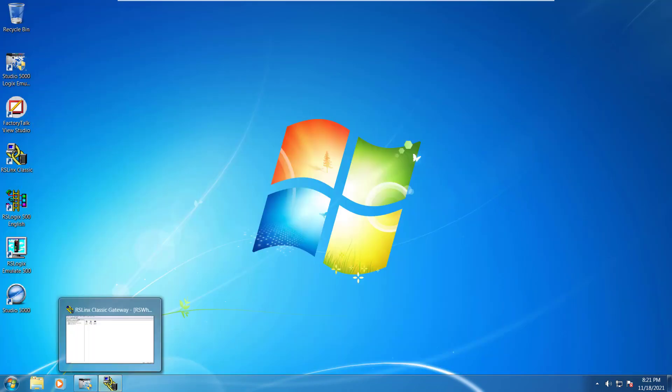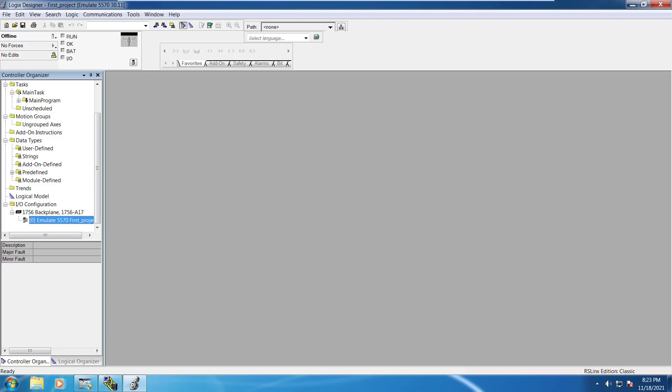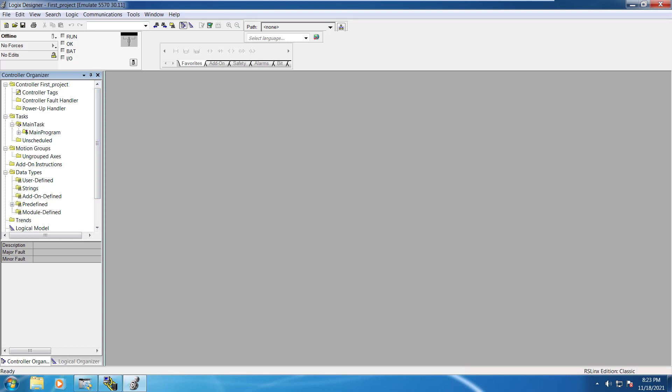It will take a while and then it would open up Studio 5000 for you. Once we are done with this then what next step is required.